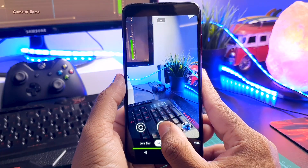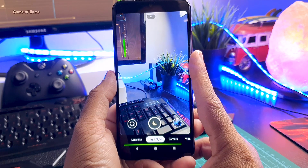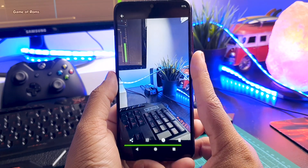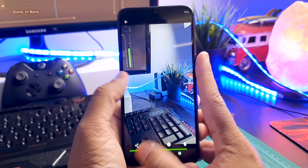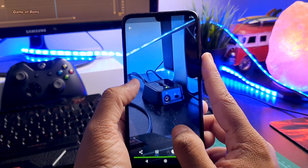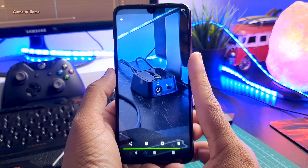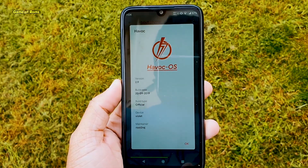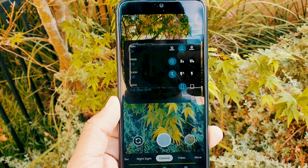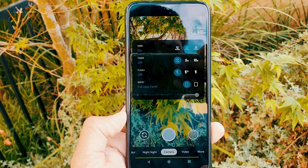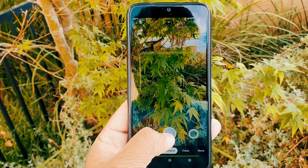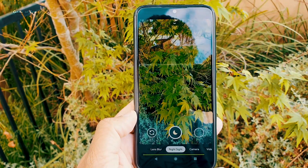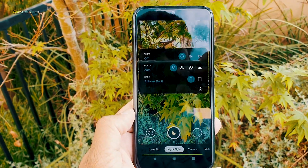This GCam will work on stock MIUI with no root required, and it will also work on custom ROMs — doesn't matter if it's Android Pie or Android 10. I'm running Havoc OS 2.9 on my Redmi Note 7 Pro; I recently made a full review which you can find in the description. As you already know, this is a far better camera than the stock MIUI camera — it can also outperform the OnePlus camera any day.